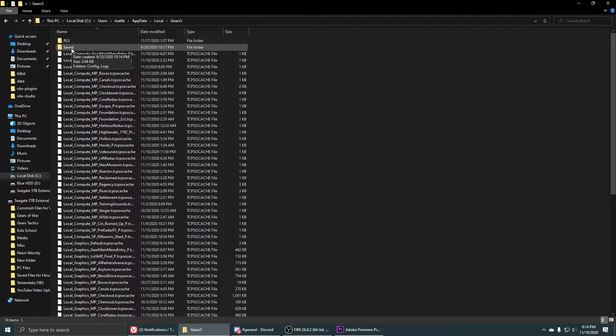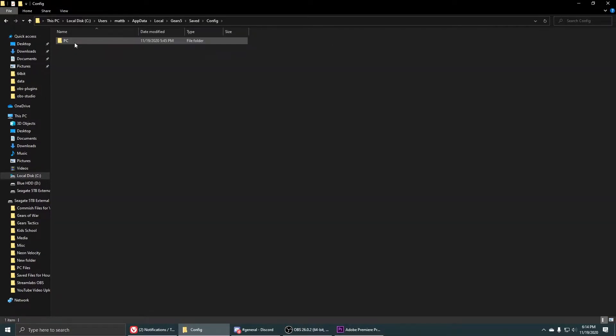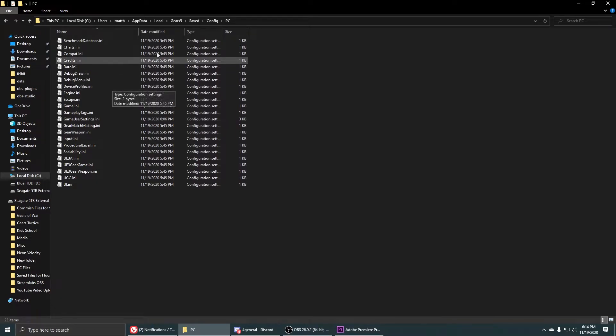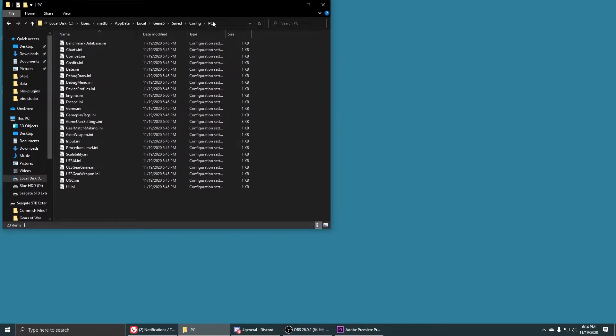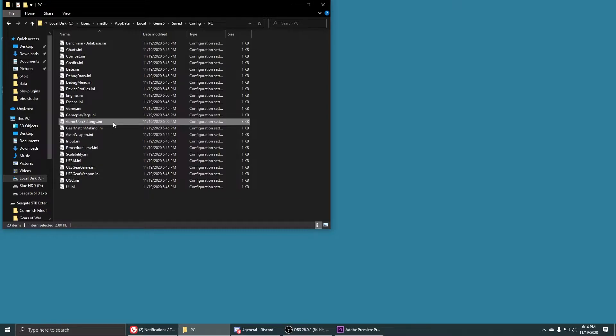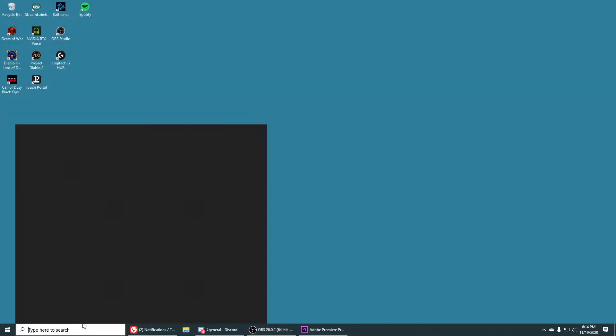The other thing that you can do is go to your save file folder and go to the config PC and go ahead and find this game user settings ini and delete that as well.